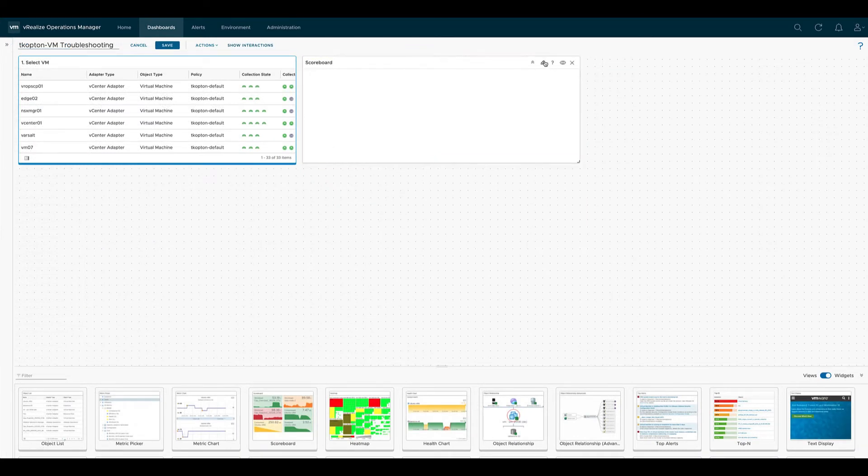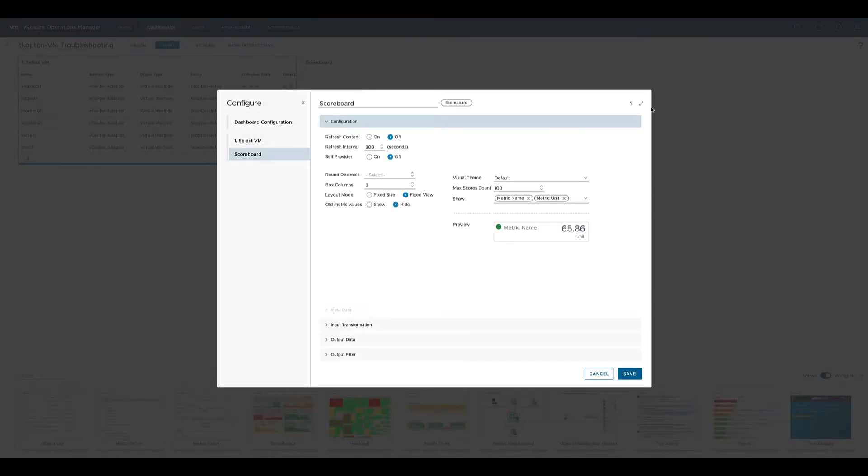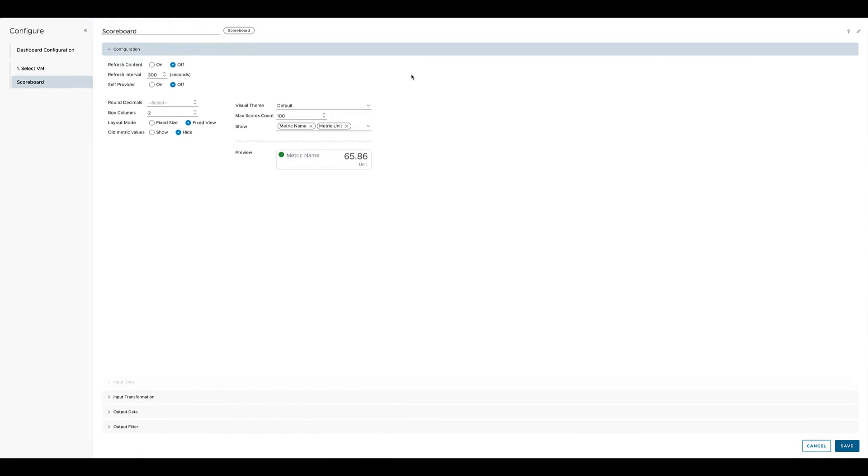Now let's go to the scoreboard. First we give it a name following the numbering we selected previously, and we set the auto refresh for the scoreboard to five minutes as well.